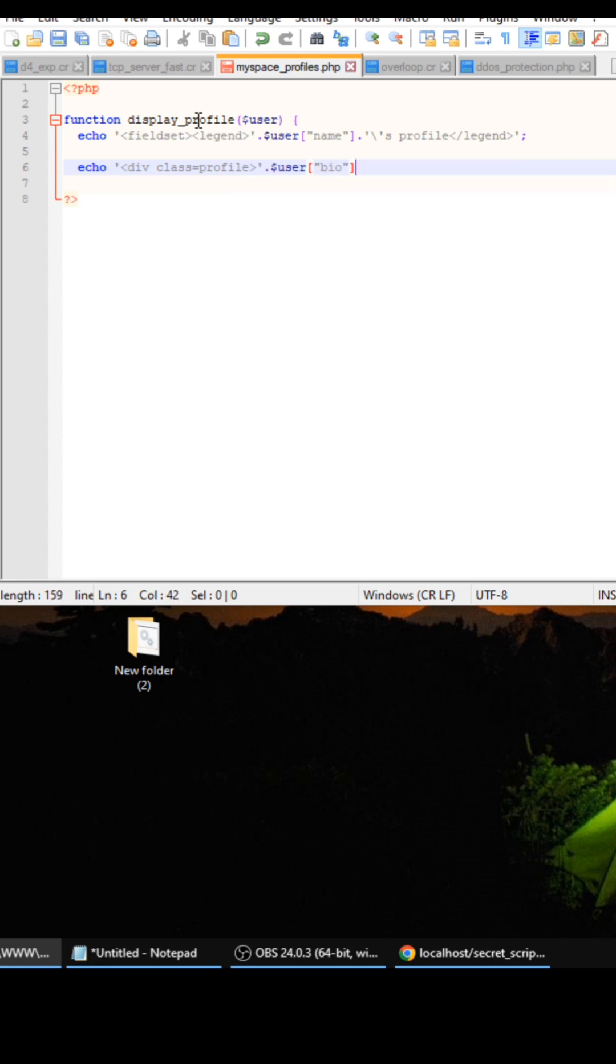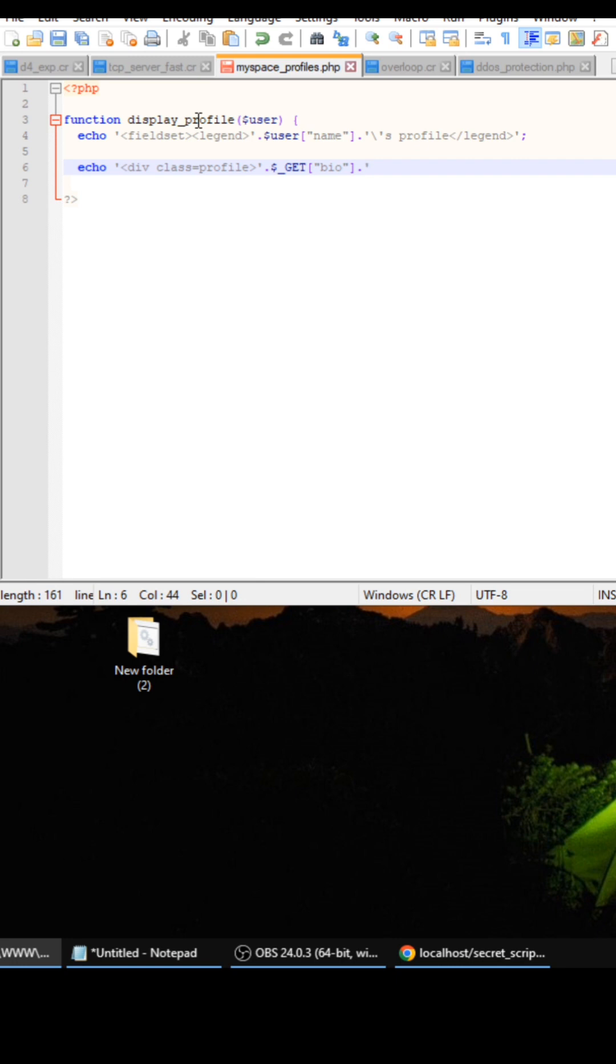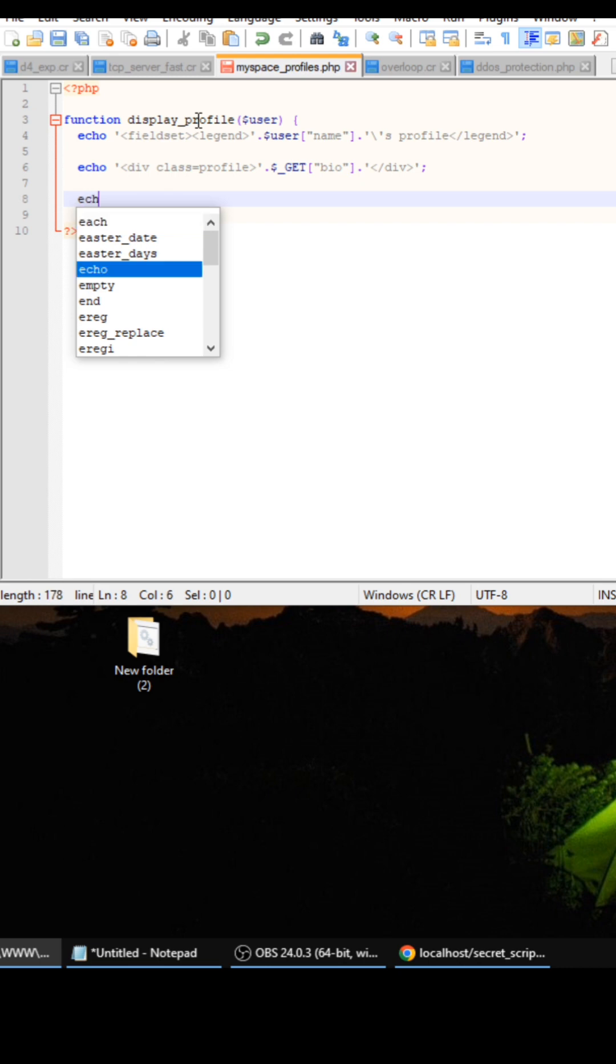So we're going to stick in the bio, except we're not going to use the user variable for that, we're going to do get bio. So each user can just really MySpace out their profile if that makes sense.